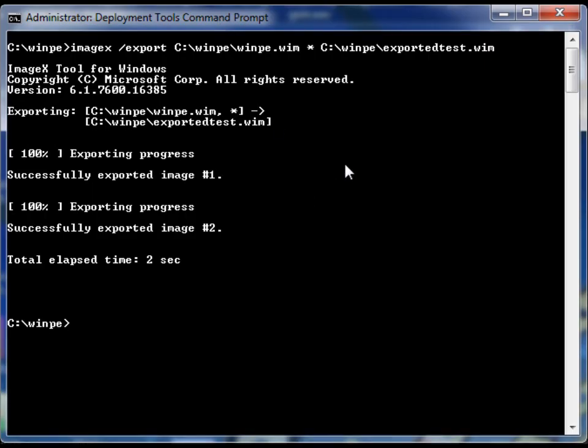So as you can see, if you want to have the changes that you've made to your WIM files expressed within your WIM image, you need to export it so that those changes will actually be there.